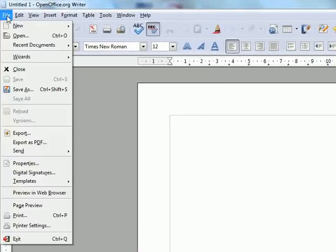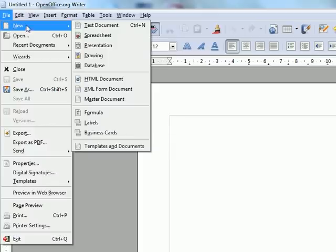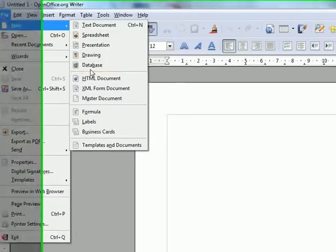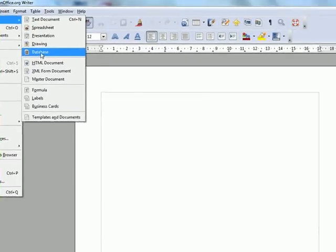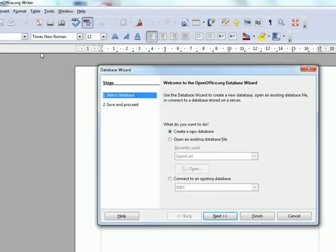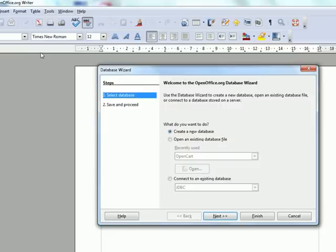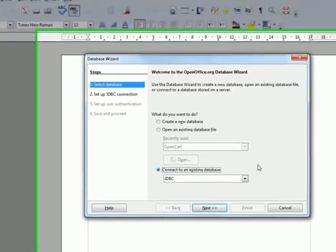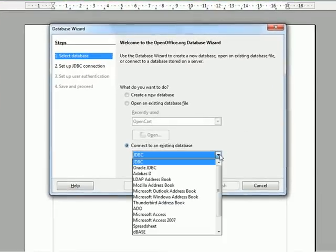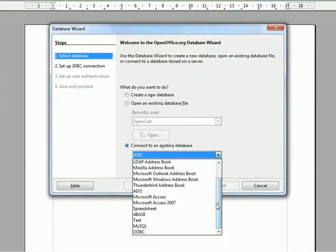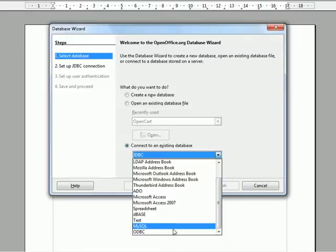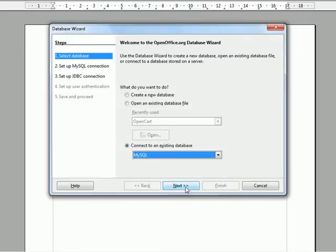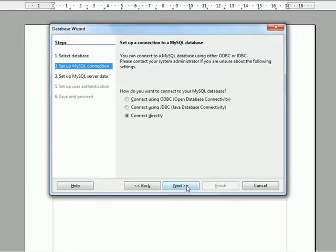Now we need to create a new database because databases work as the interface between OpenOffice and the data source, in this case MySQL. So we need to connect to an existing source. Choose MySQL and choose Next.